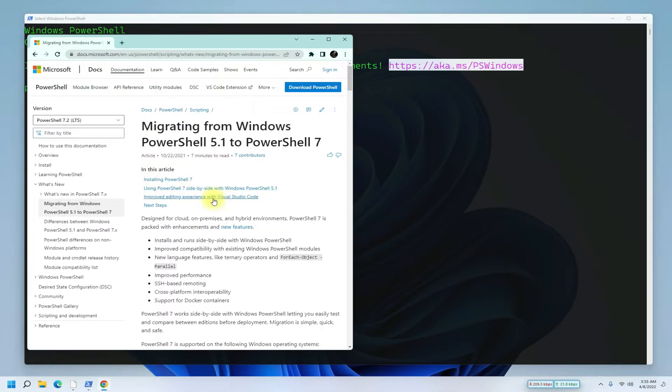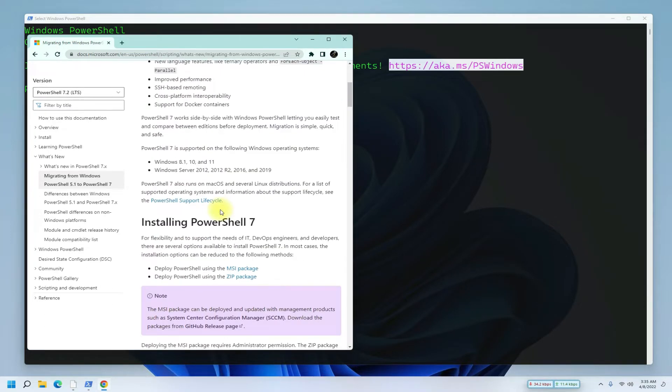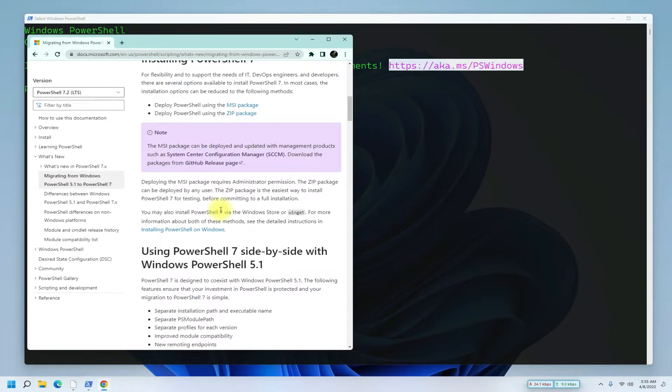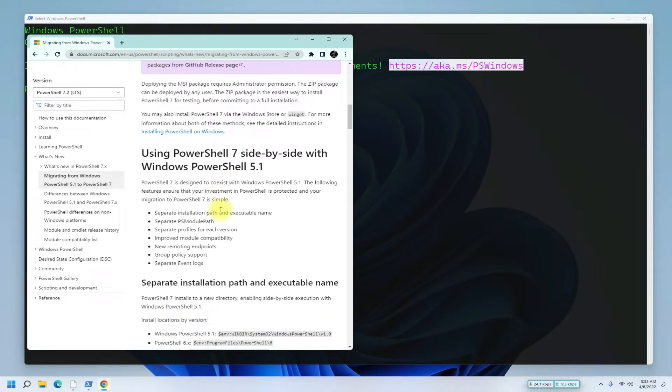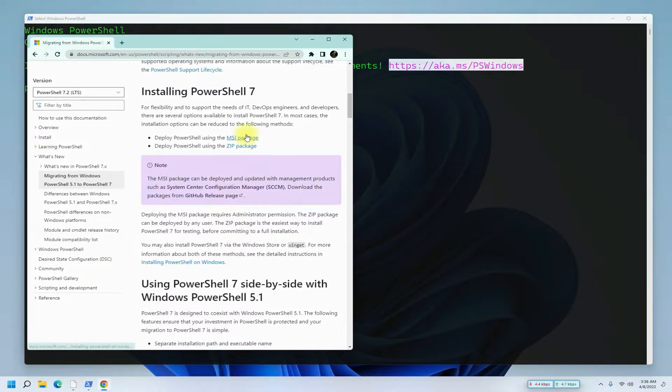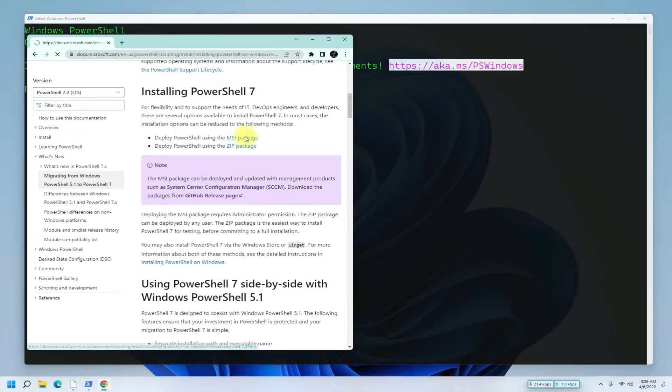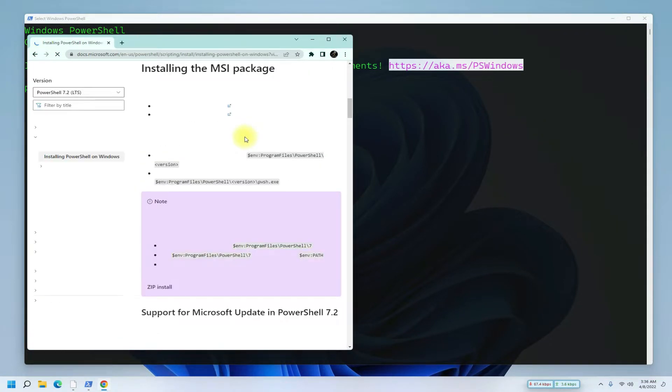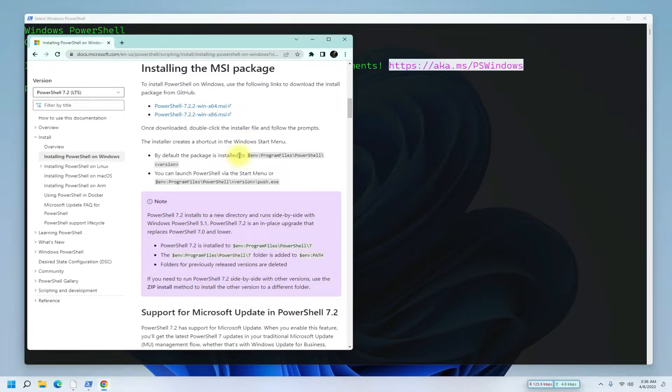PowerShell 7.2 is the next long-term servicing release, built on .NET 6.0. Download your preferred installer, whether it's an MSI or ZIP package. Choose your operating system.